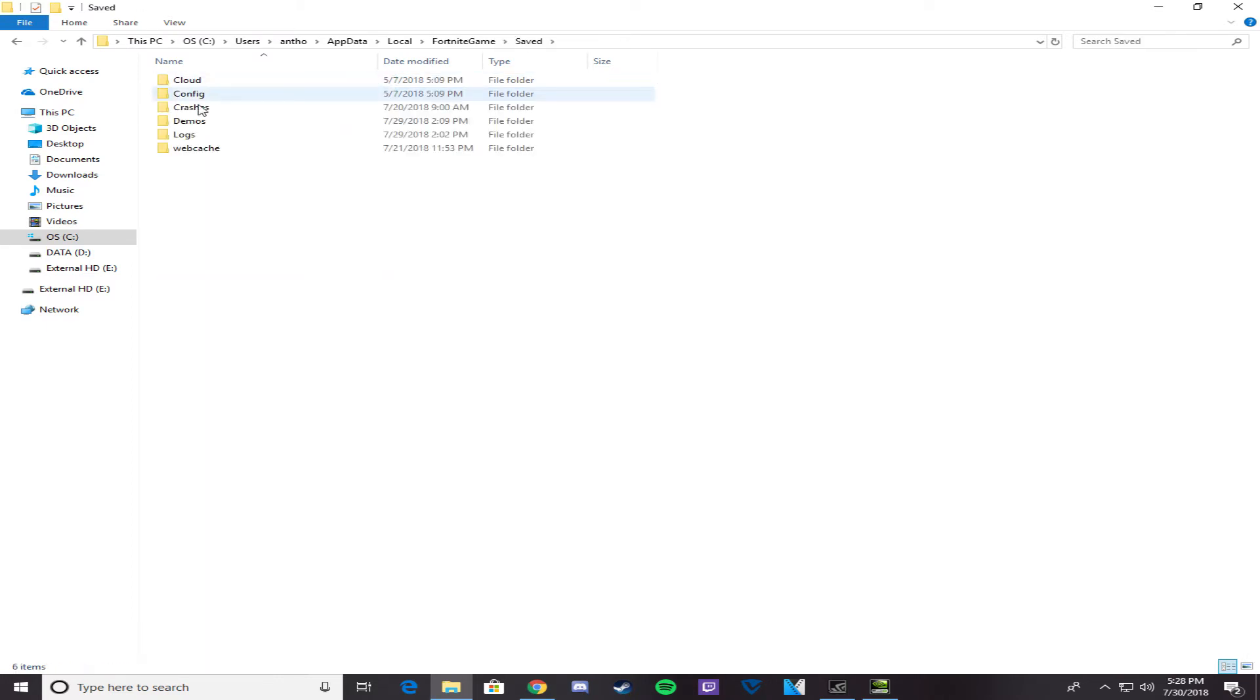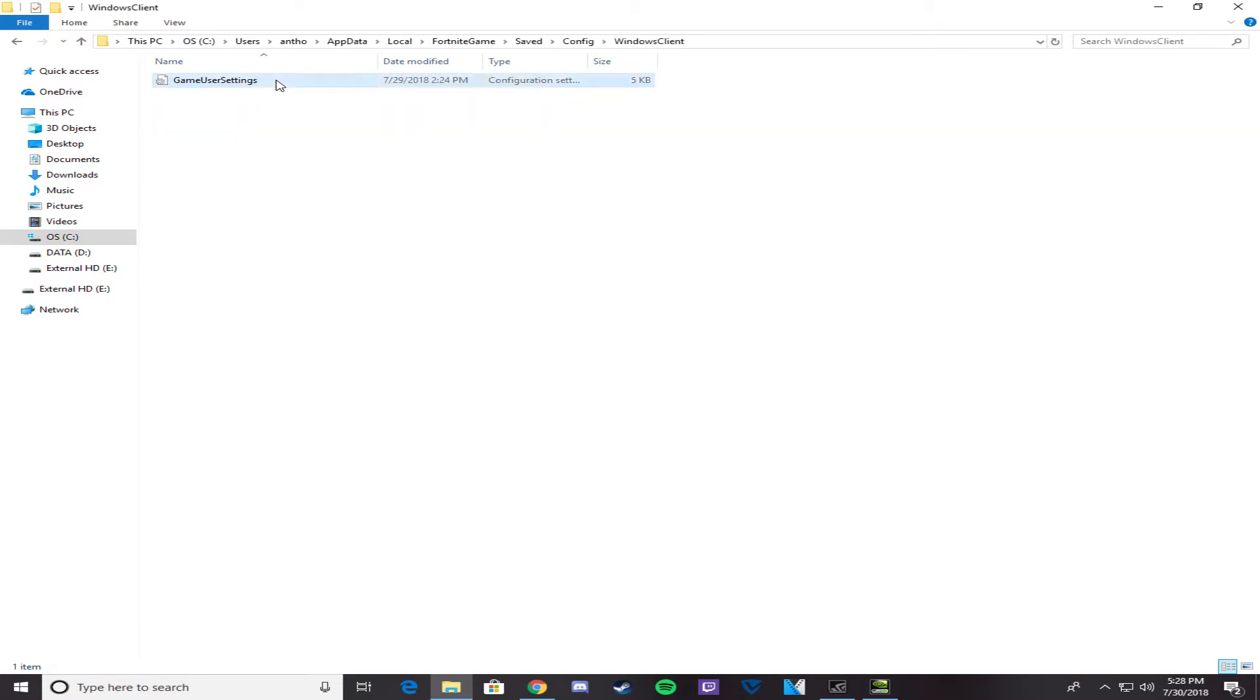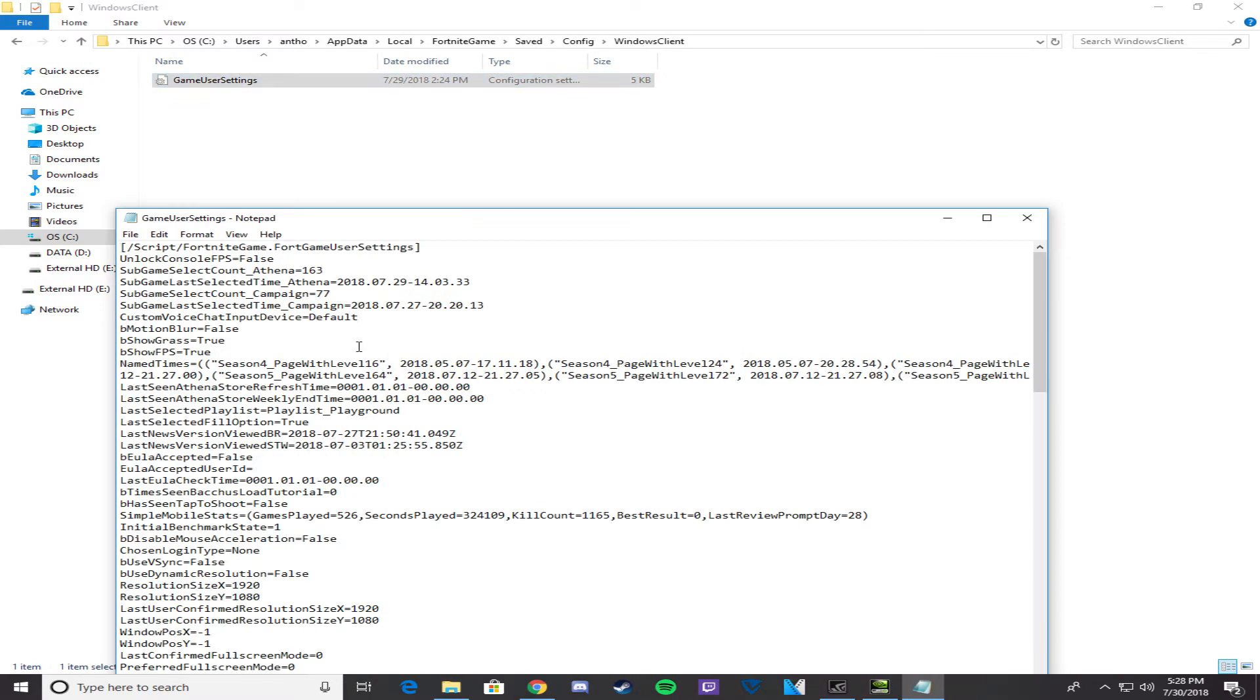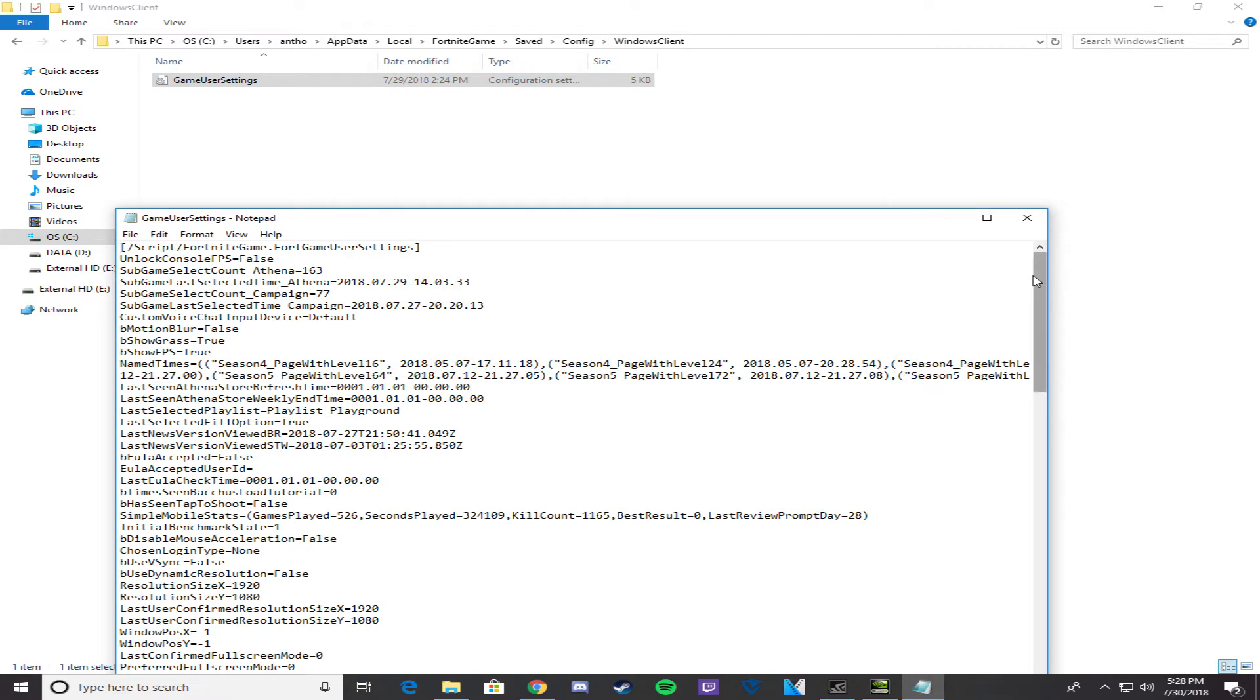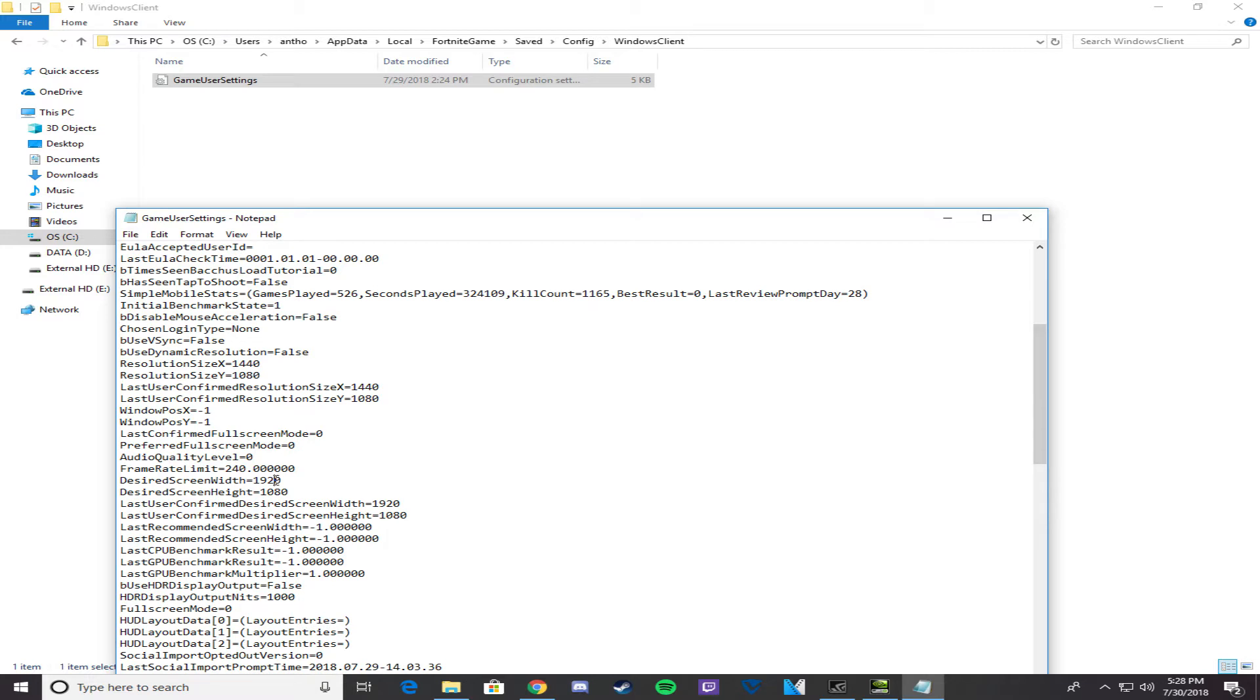Go to config, Windows client, game user settings, and then once we're here, we're going to change the resolution size for a couple of settings. Change that to whatever custom resolution size that you wanted. I wanted 1440, so I'm changing mine from 1920 to 1440.